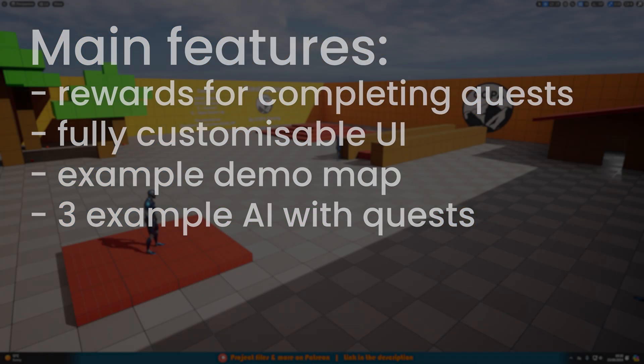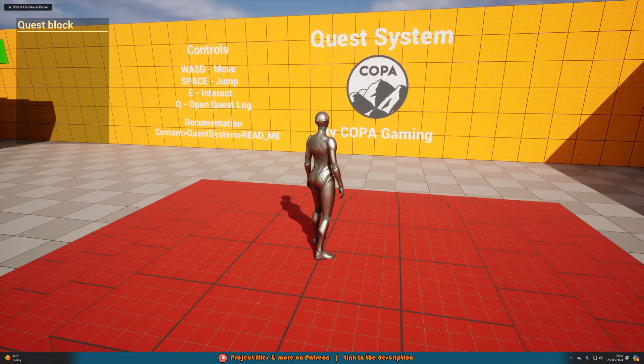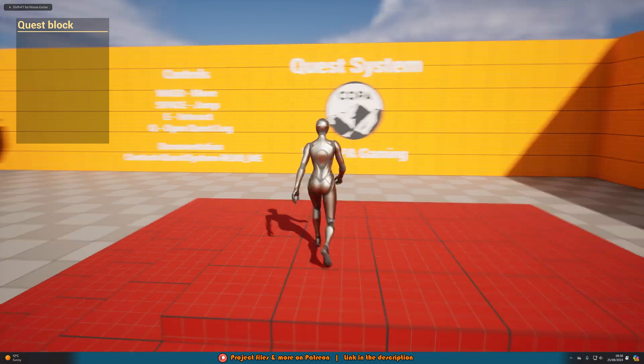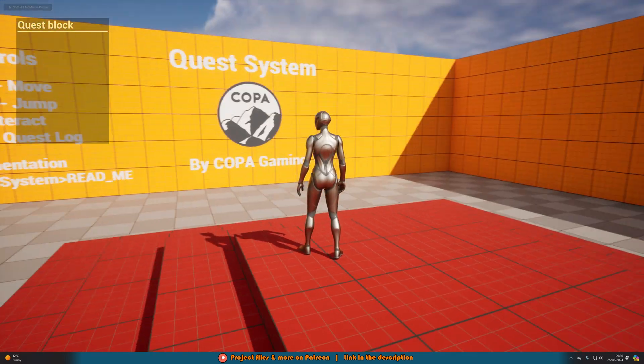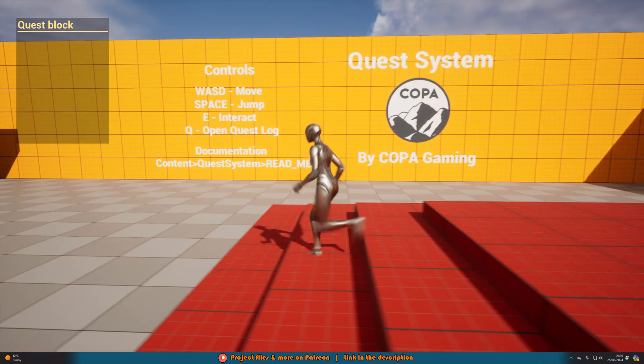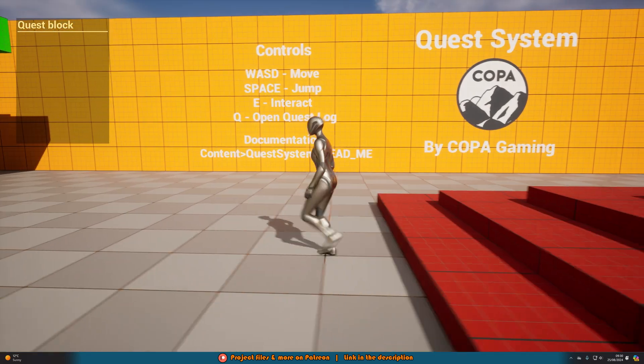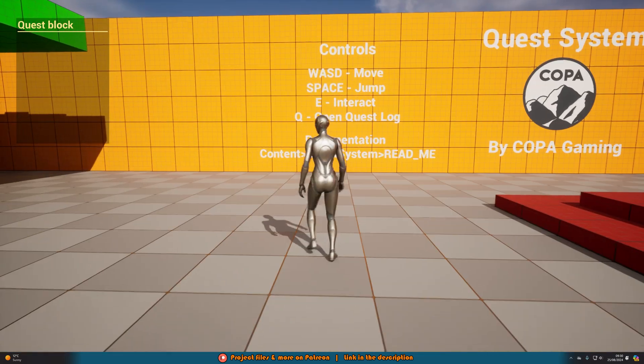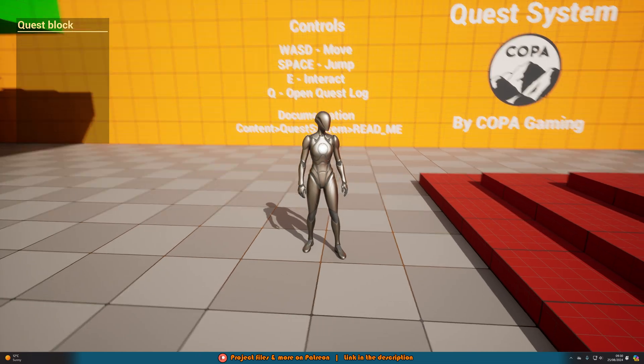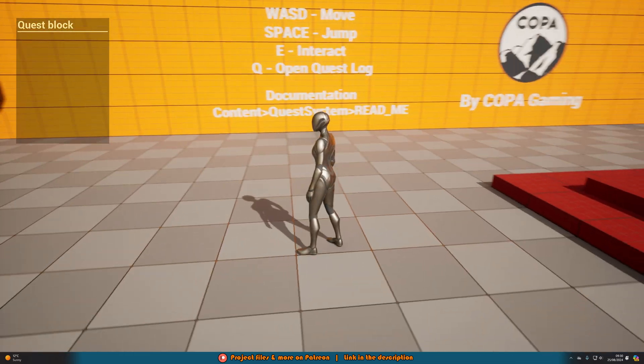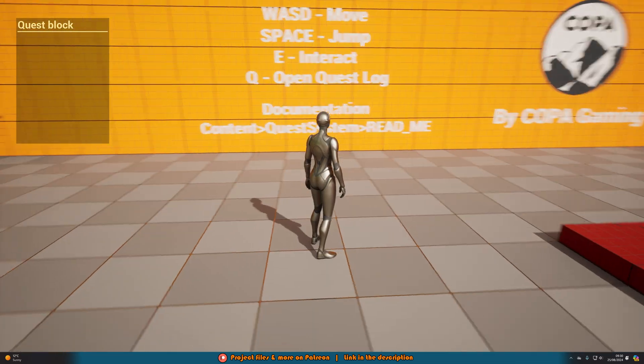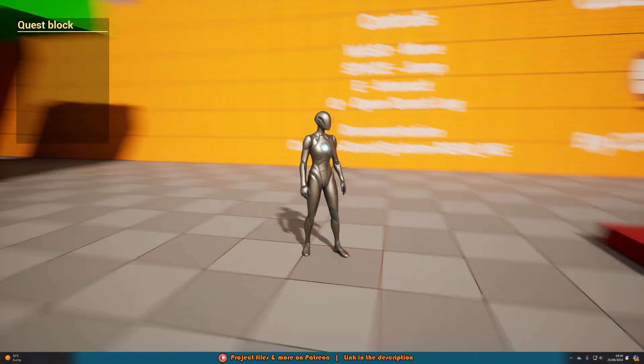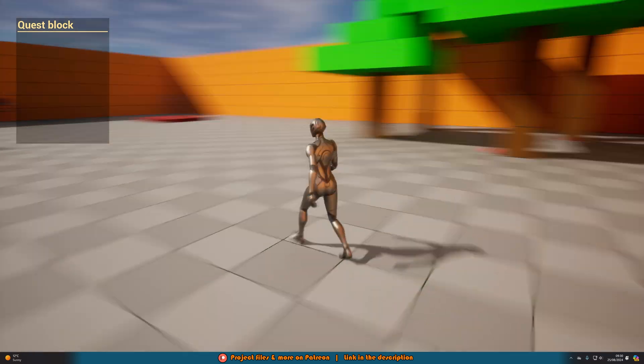So if we just get in here and have a quick play we can see what this is like. So as you spawn in you can see we have the quest system here with some of the easy controls here. So you've got WASD to move, SPACE to jump, E to interact and Q to open the quest log and you can see there is also documentation that we've created as well.